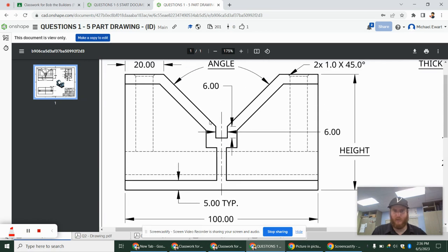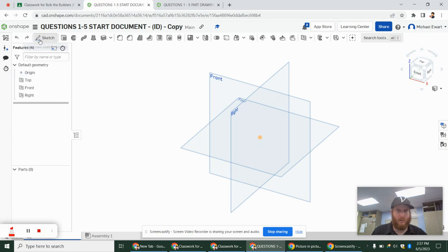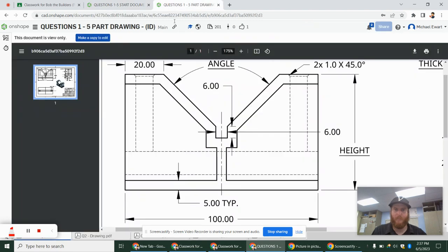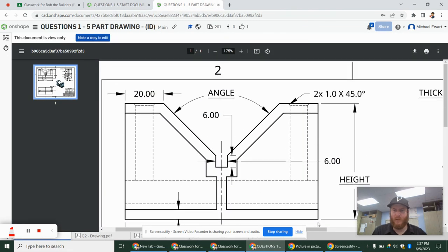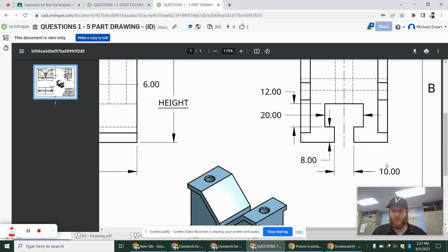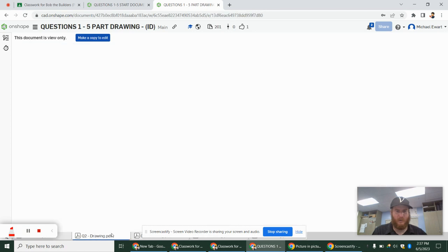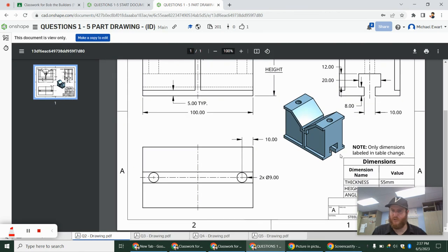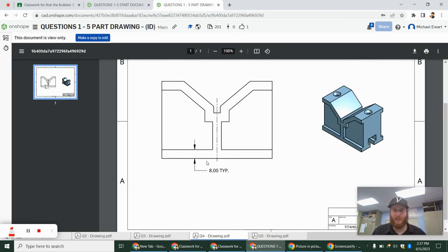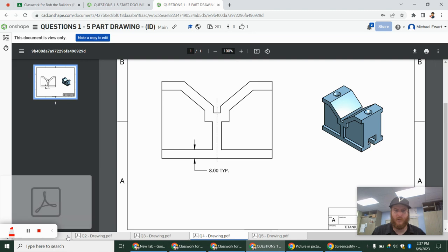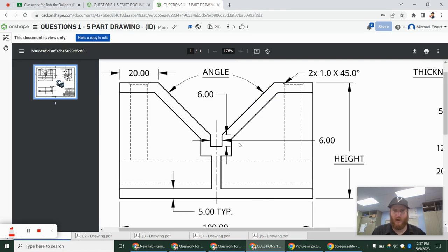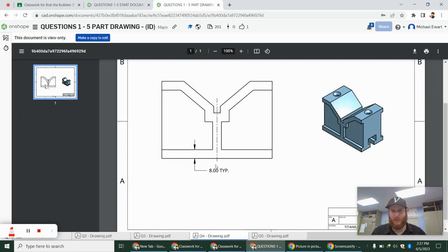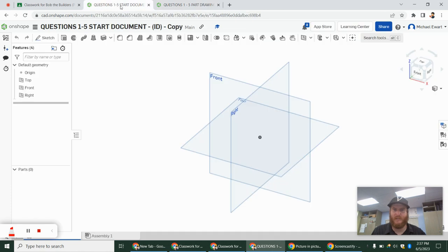I'm going to start off by making this top shape and do an offset. I actually start with this outer box just to fit everything into it. One quick note: we have angle, thickness, and height — those are all three dimensions given. Looking ahead, they're going to change those in question two, and in question four they also change the offset. So even though offset wasn't underlined, when I see that 'five typical,' that's an offset everywhere. I'm going to use all of those as variables so I can easily change them later.